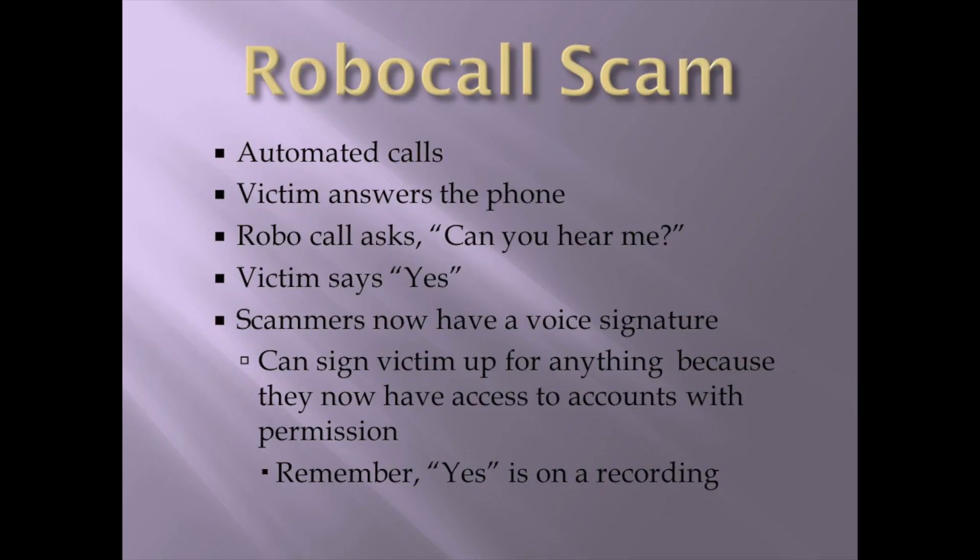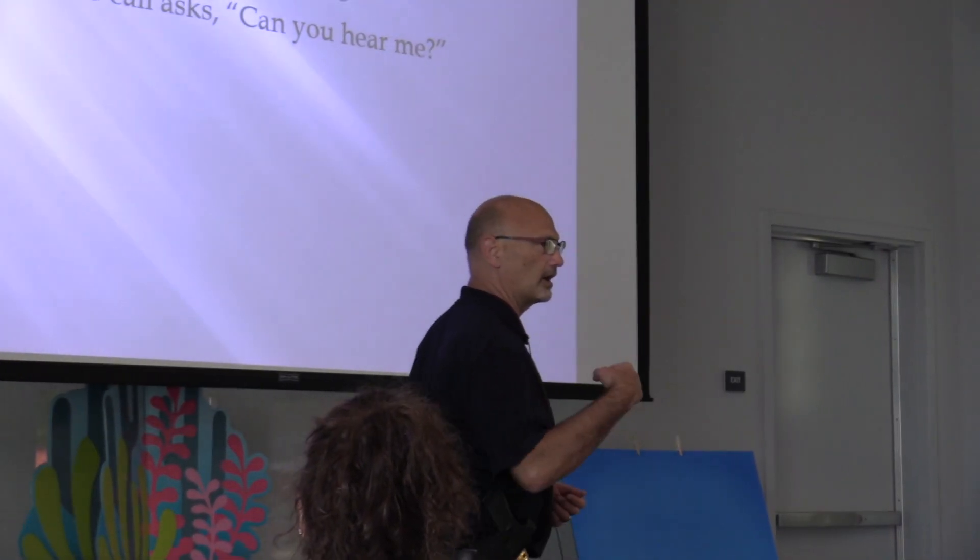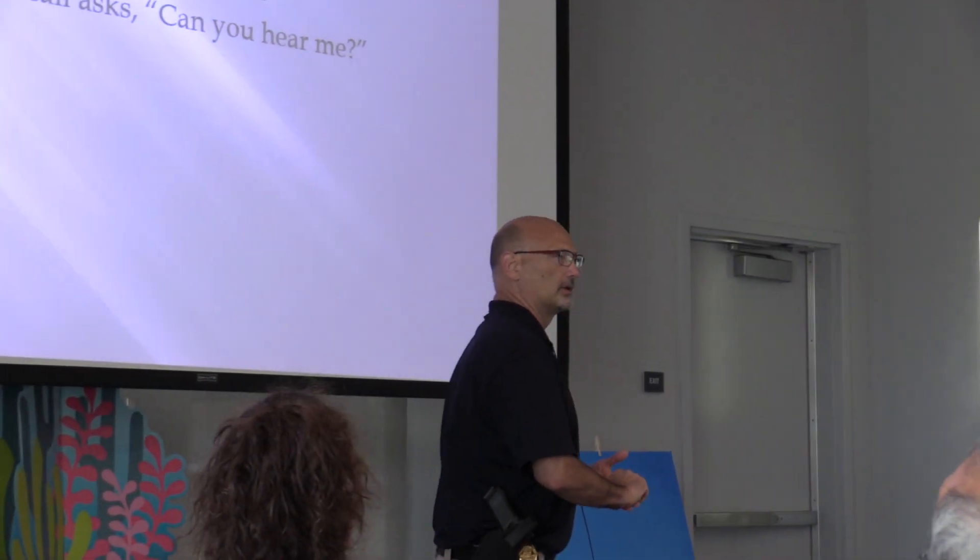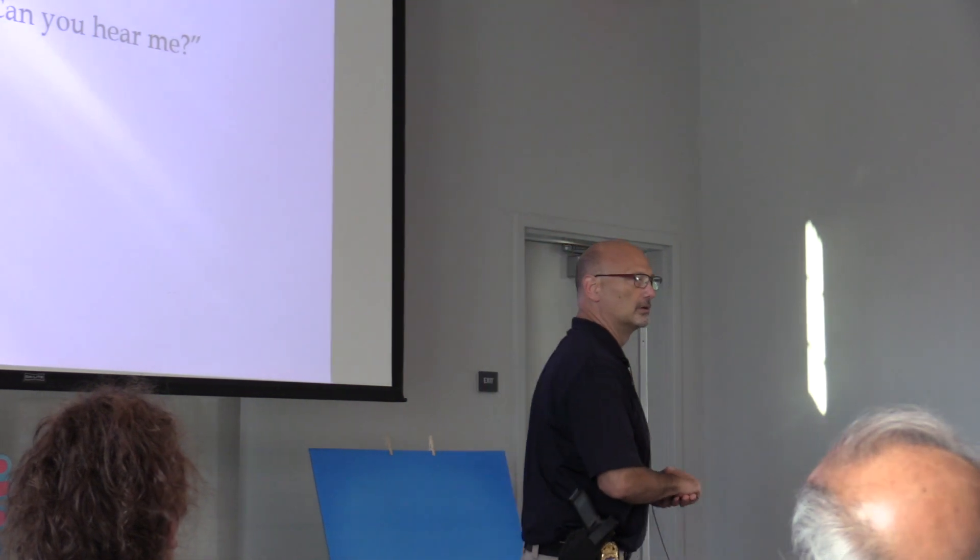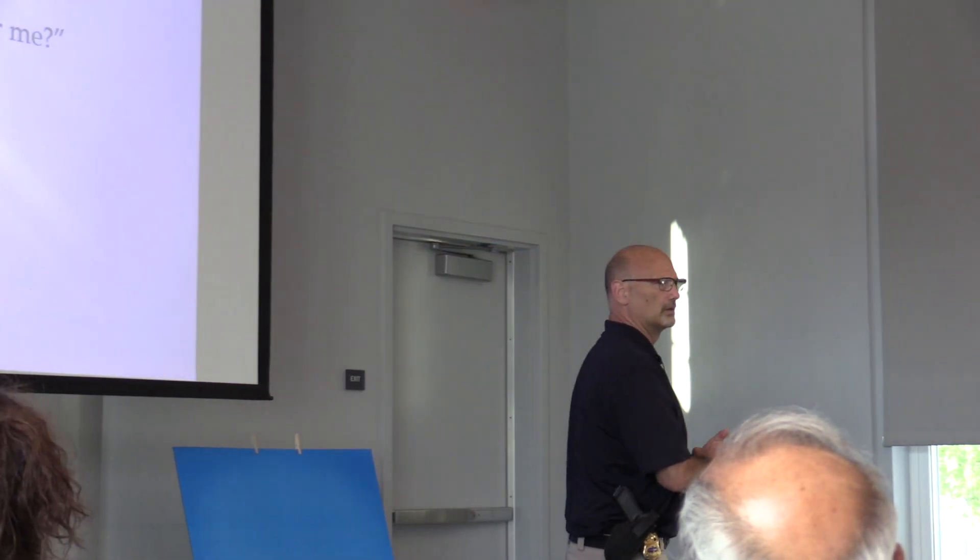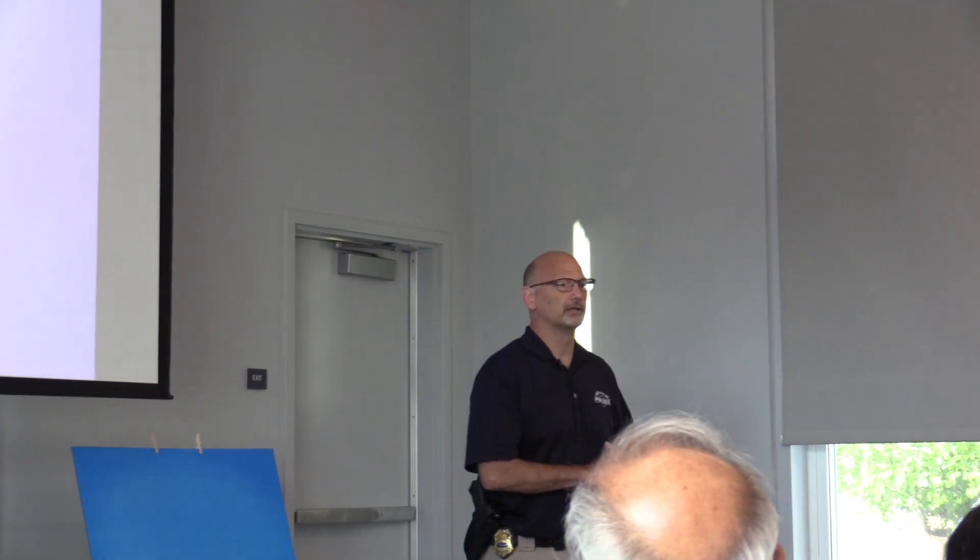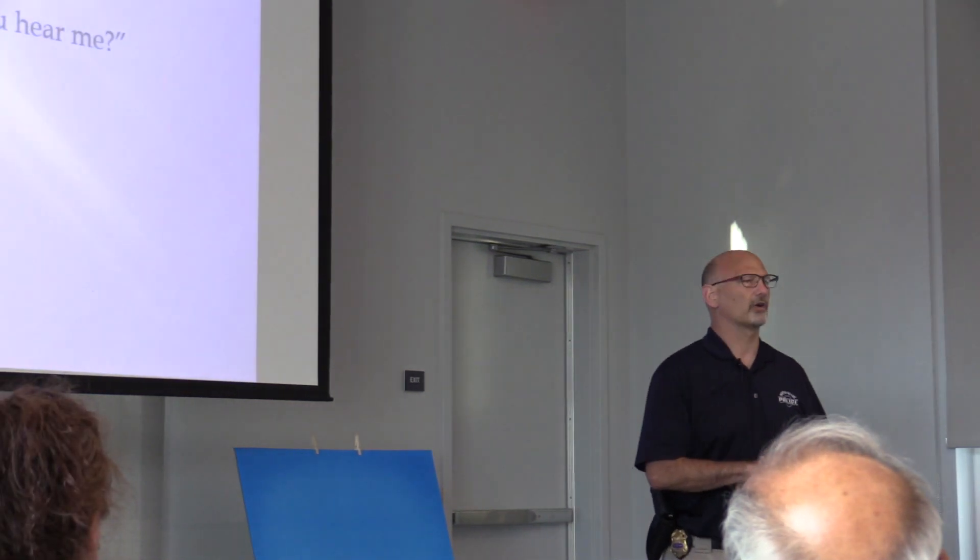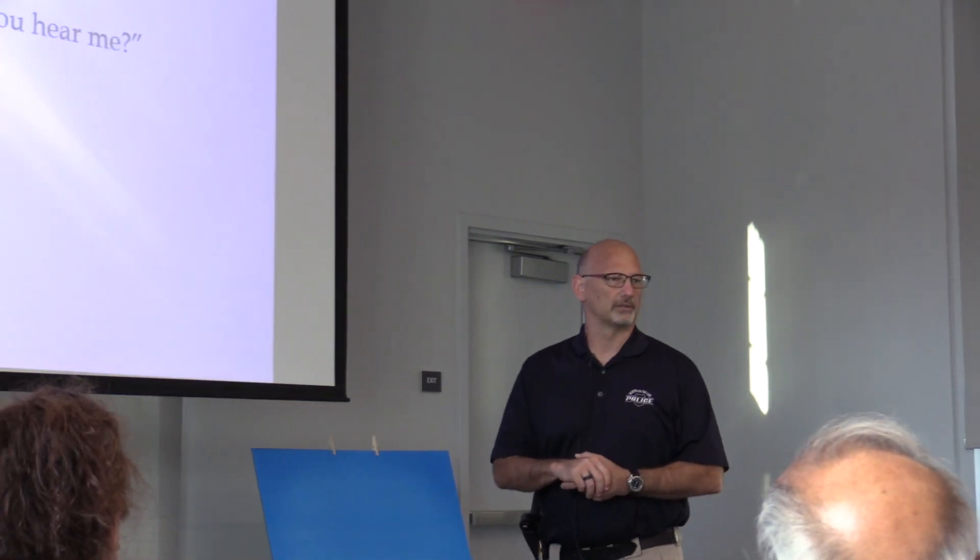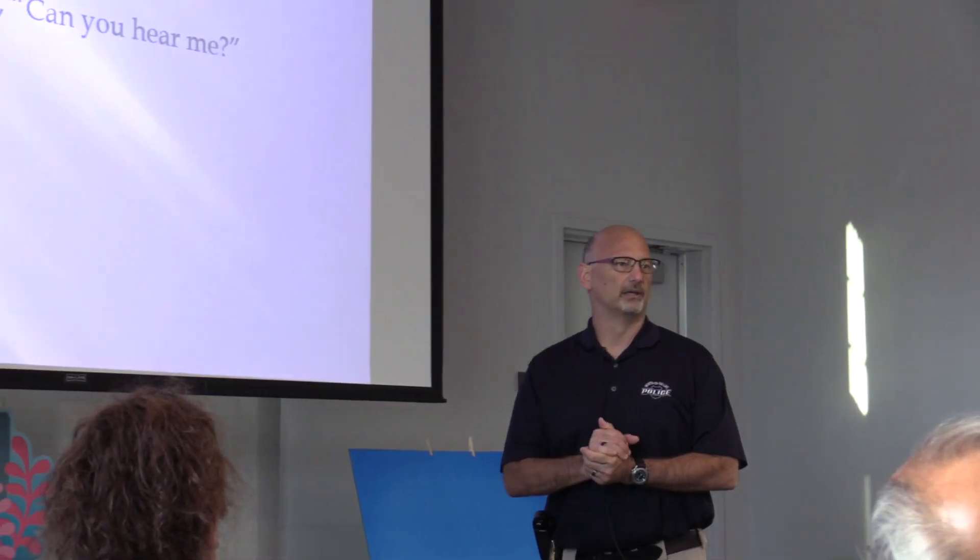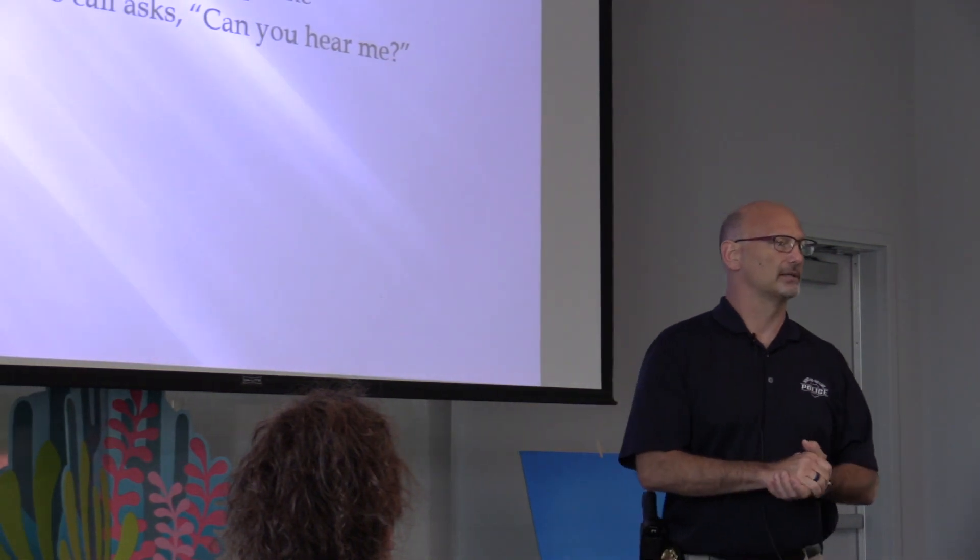Robocalls. They're automated. This one's scary. They're going to call you on the phone. It's a computer and it's recorded. The computer's going to, you're going to say, hello. The computer's going to say, hello. You're going to say, hello. It's going to say, can you hear me? Can you hear me? You're going to say yes. Guess what that did? It recorded your yes.